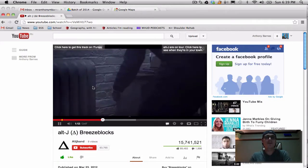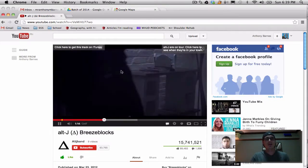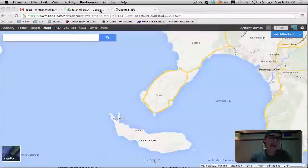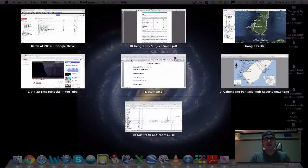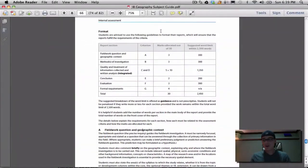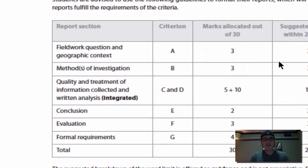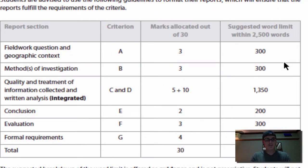What's up people? Mr. Barnes here. Today I'm going to talk about the IA — that's your internal assessment. And in particular, I'm going to talk about Section A because that's the first part of your internal assessment.